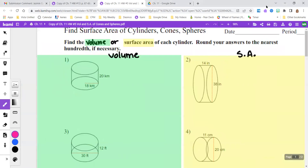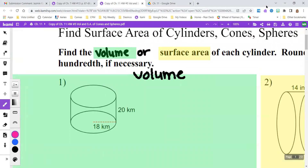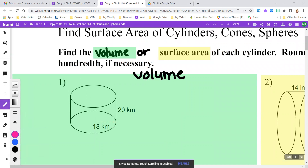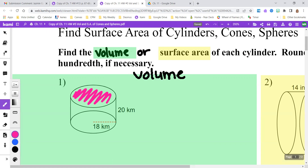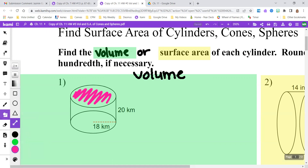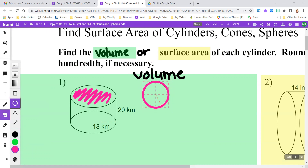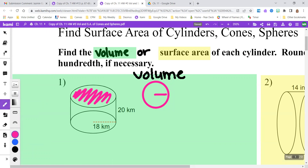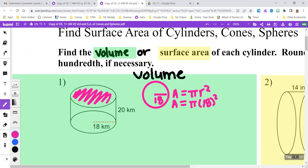For number one, I'm going to find the volume of the cylinder by first finding the area of the base. This circle is our base, and to find the area of that circle, I'm going to take the radius, which is 18. The formula is pi times radius squared, so that is pi times 18 squared. 18 squared is 324, so this is going to be 324 pi — that is the area of that top base.